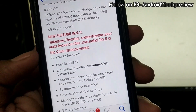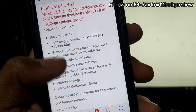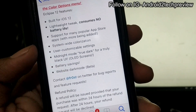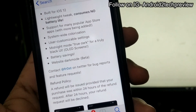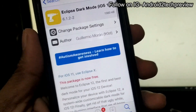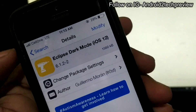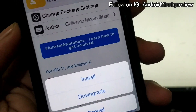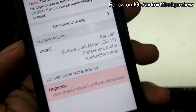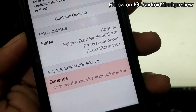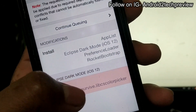Here you can see it is built for iOS 12 — it is lightweight and battery saving. You have to install it: go to Modify and then Install. However, you can see there is a requirement that you have to complete first in order for this tweak to work.